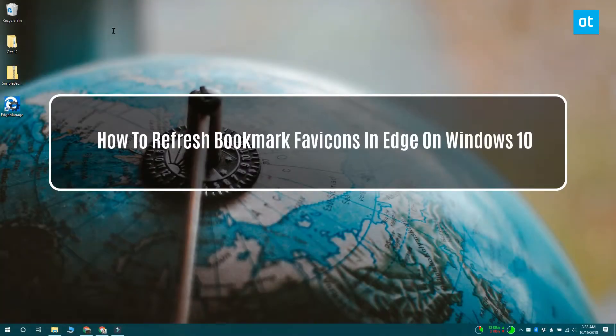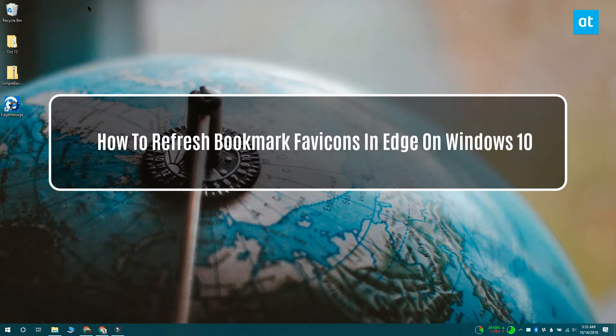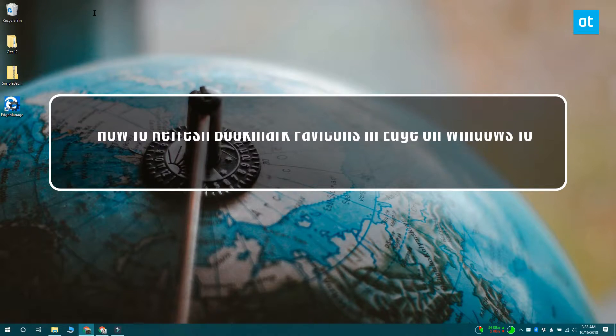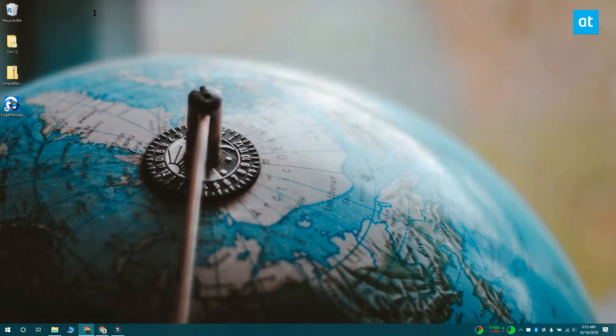Hello everybody, I'm Fatma from Addictive Tips. Today I'm going to show you how you can edit bookmark favicons in Microsoft Edge.